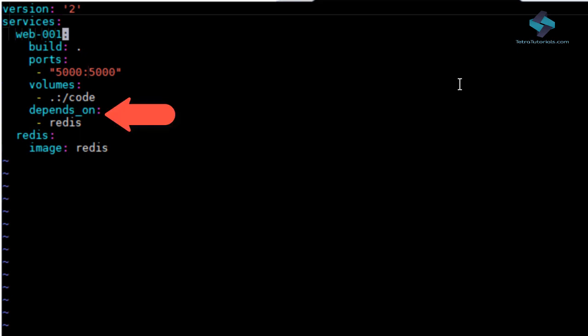The next section is the depends_on section. This section helps us express dependencies between the services. So Docker compose up will start services in the dependency order.